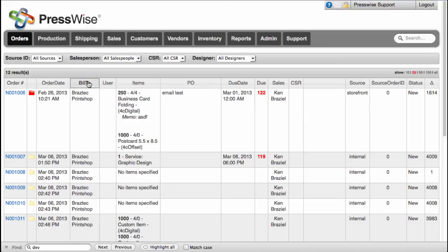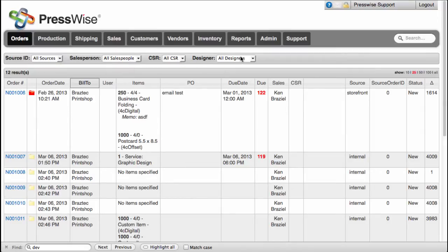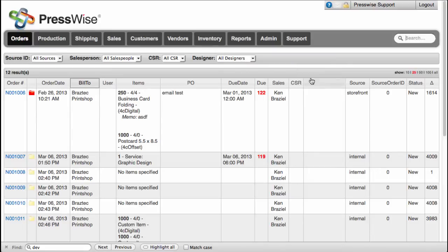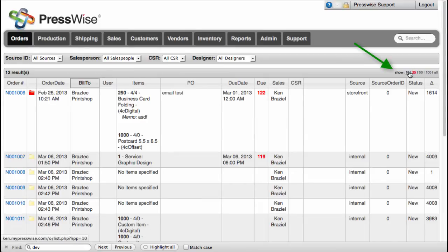You can also filter the view by source ID, salesperson, CSR, or designer if that function has been enabled. Large lists will show the first 25, and you can expand or contract the length of the list with this function on the right.